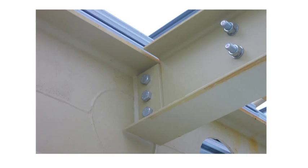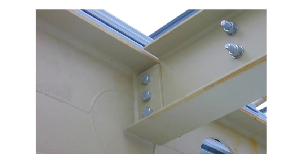Finplates comprise a simple plate welded to the supporting member, with one or two vertical rows of bolts. The supported beam is simply drilled, and the beam connected on site.